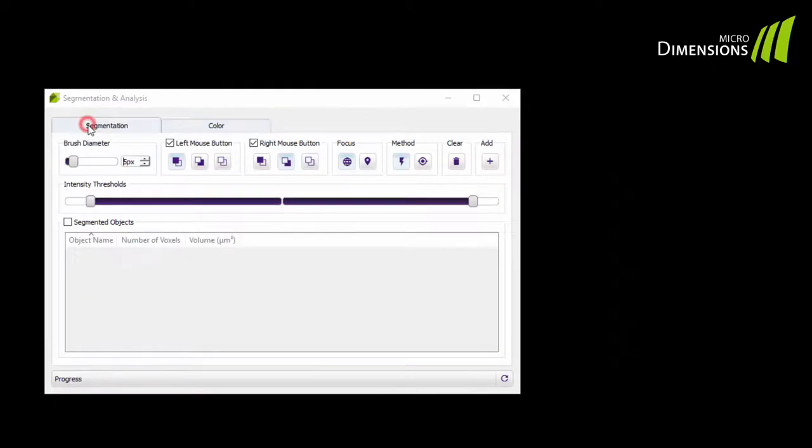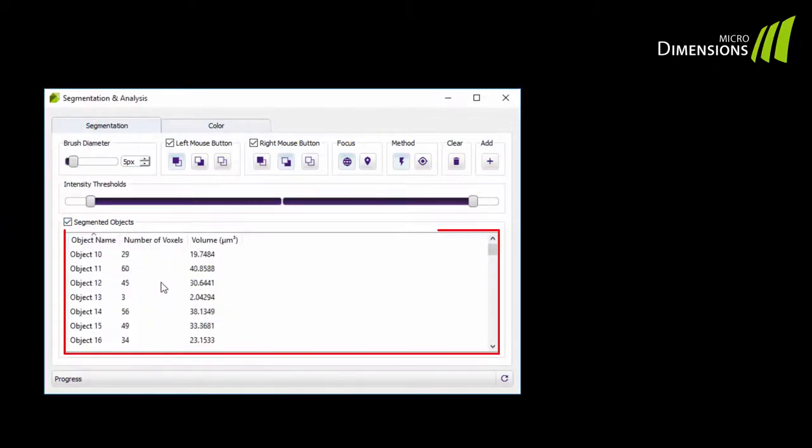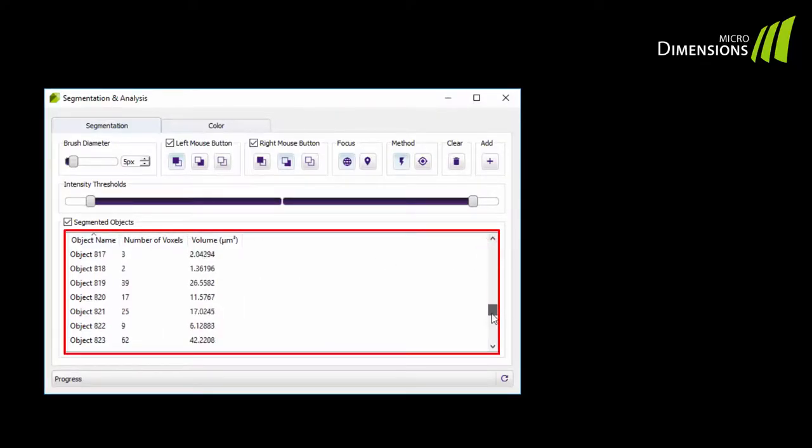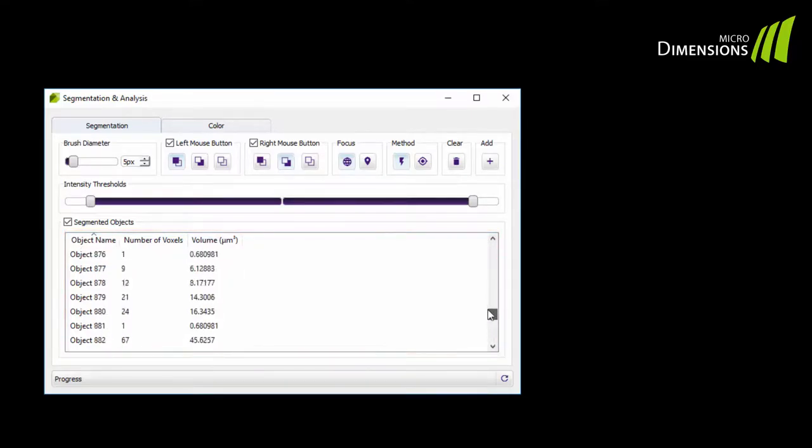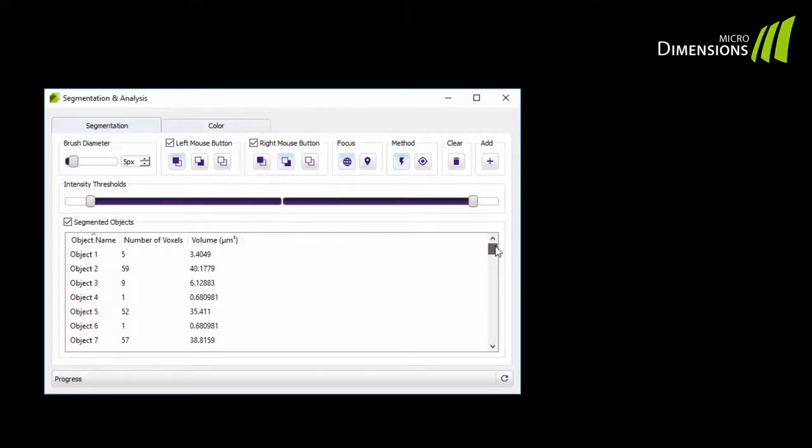Just tick the checkbox to count the number of nuclei in your dataset. In the analysis window you will see the results of your analysis.